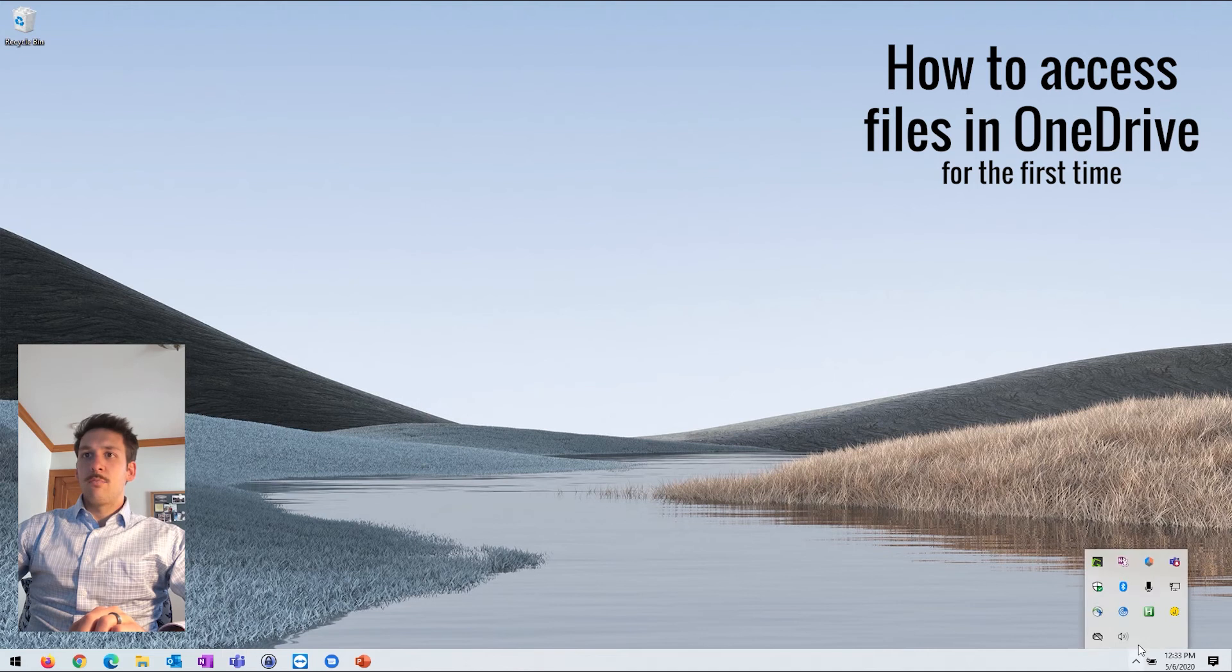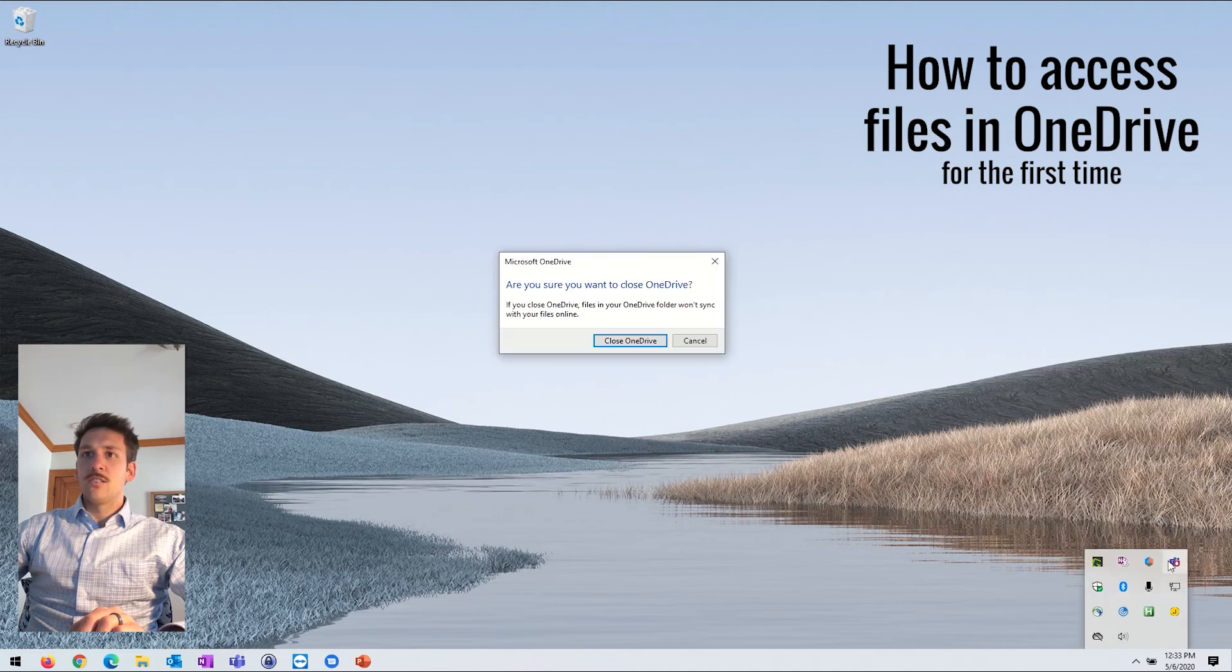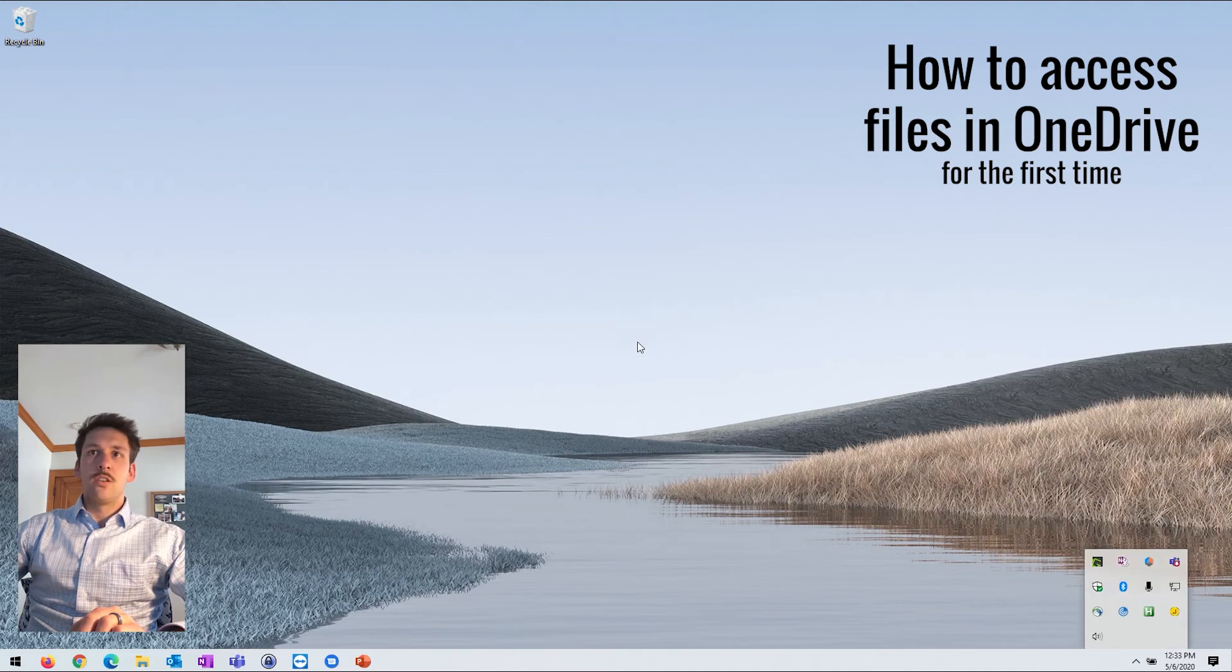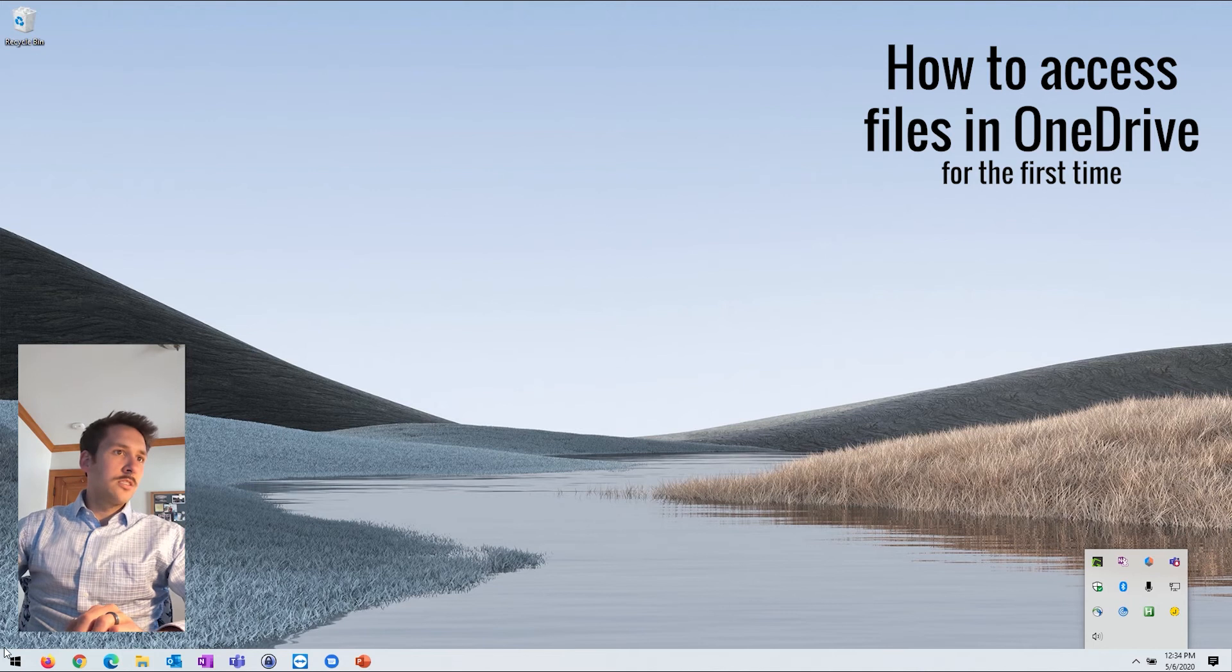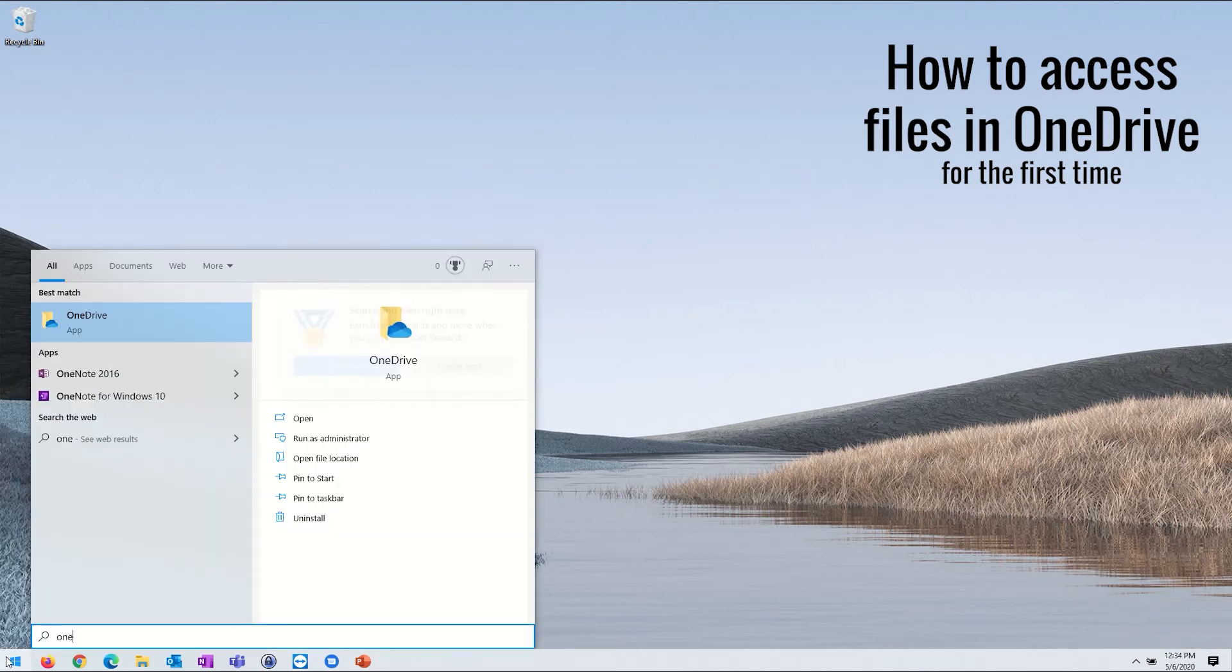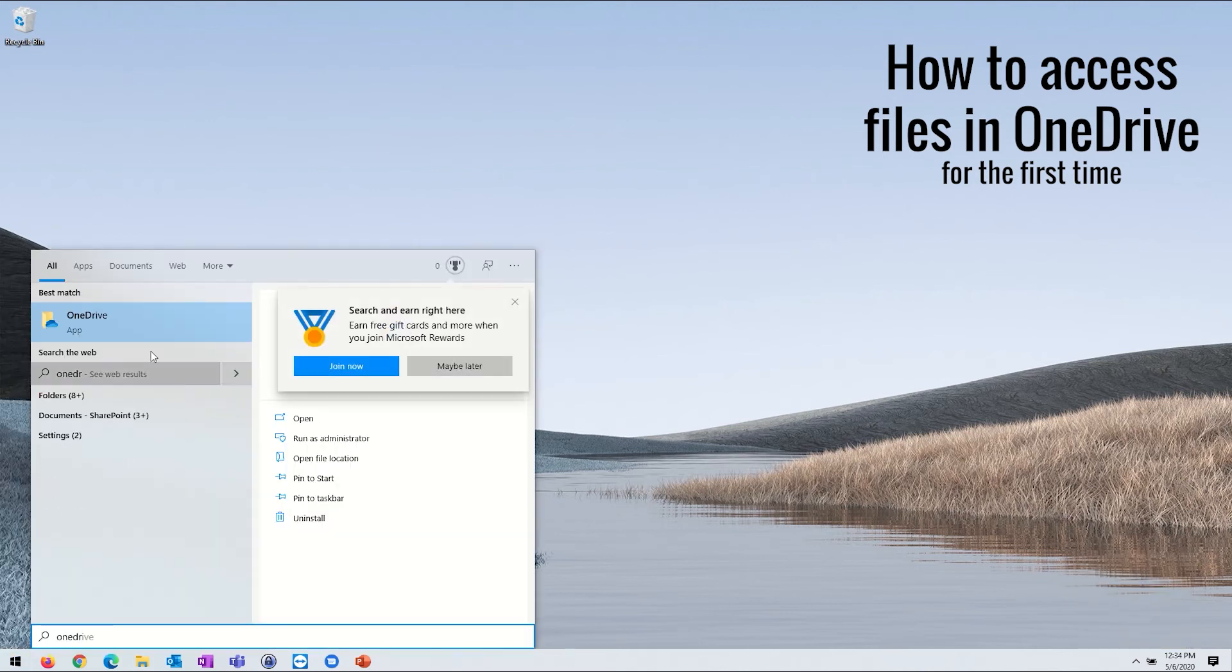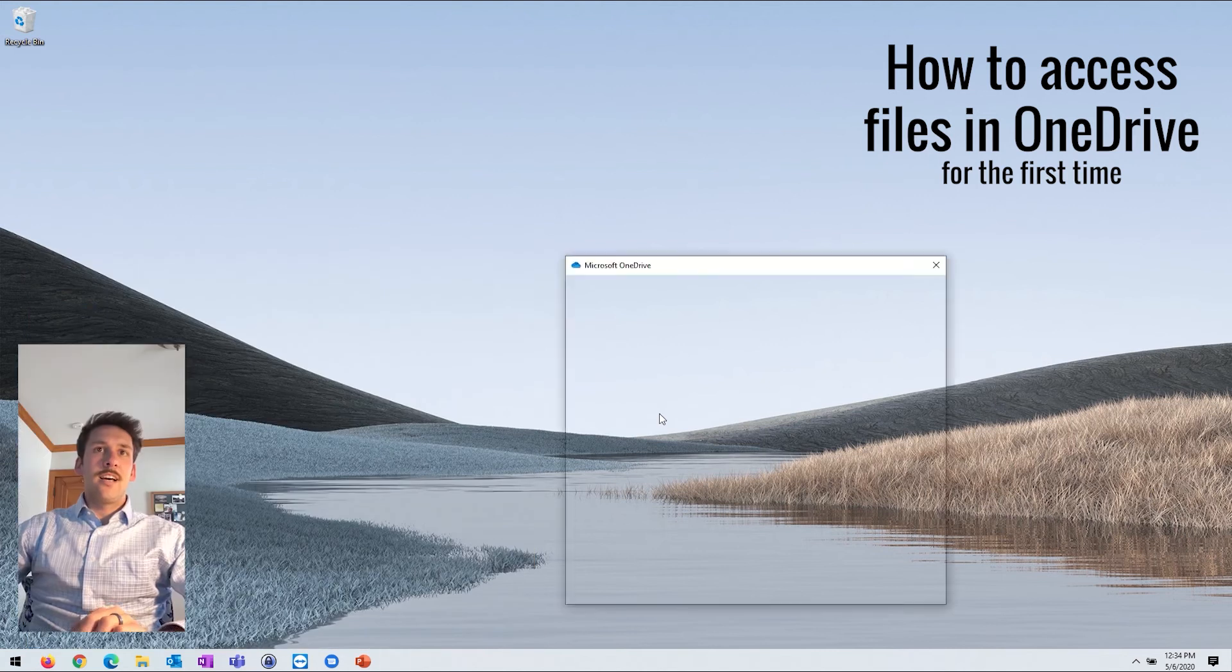So let's say that application is not running in your system tray and you don't see it there. Then all you're going to need to do is click on your start menu in the bottom left corner, and you'll start typing in OneDrive, and you'll see the app show up here. You can go ahead and click on that app.